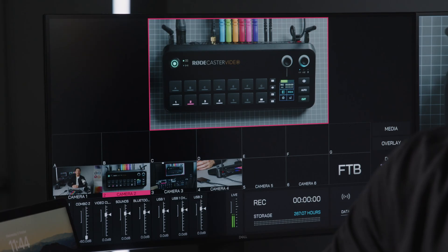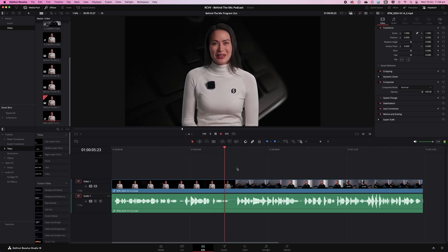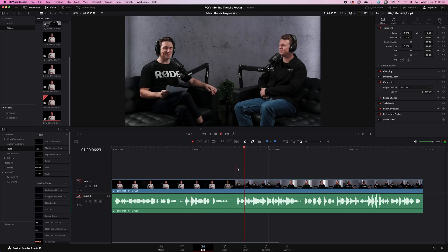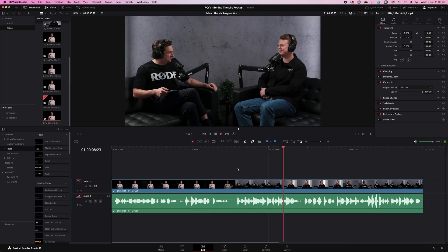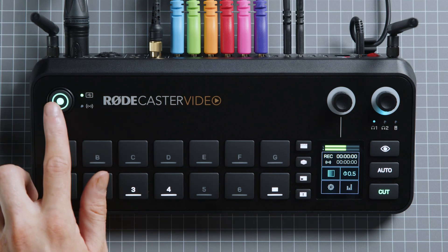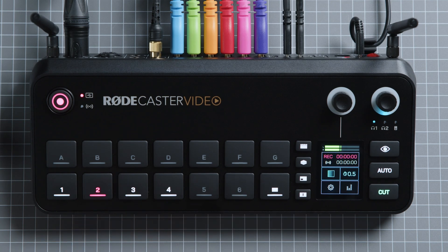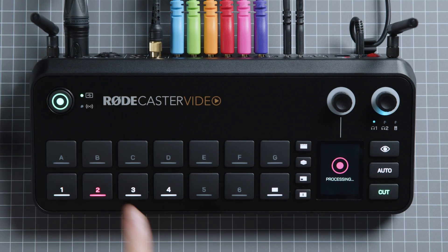By default, the RODECaster video records a single video file. This file will record exactly what is sent to your live program feed, including any transitions, live edits, effects, and audio that you adjusted during the show. When you're ready to start recording, hit the green Record button here, and it will turn red to show the recording is underway. When you've finished your show, just press the button again to end recording.